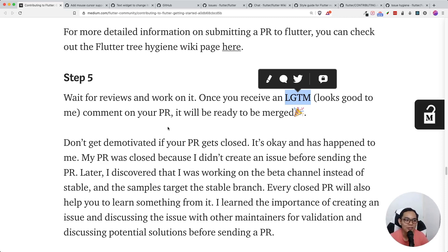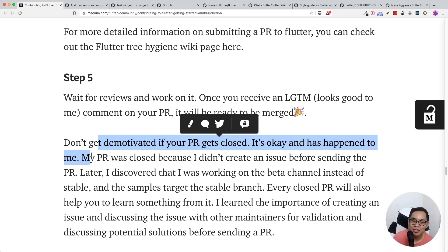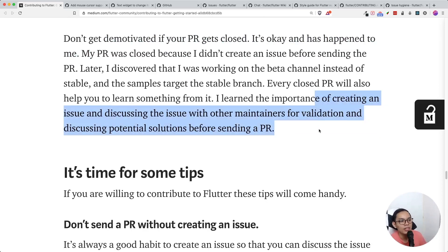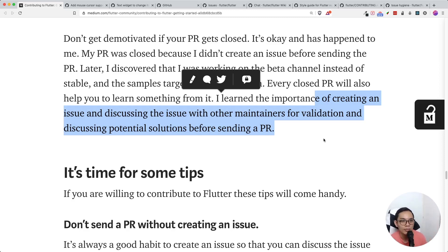Don't get demotivated if your PR gets closed — that means it's rejected. Most of the time your first few pull requests will get rejected, but it's a valuable experience. Having a PR rejected is a tough feeling, but you get over it and move on. It's very important to discuss whether the issue is high priority, because Flutter has a lot of issues and maintainers are trying to triage and filter them. You can also contribute by triaging issues — there is documentation for contributing to that process.